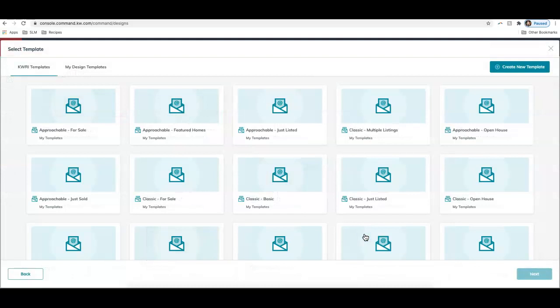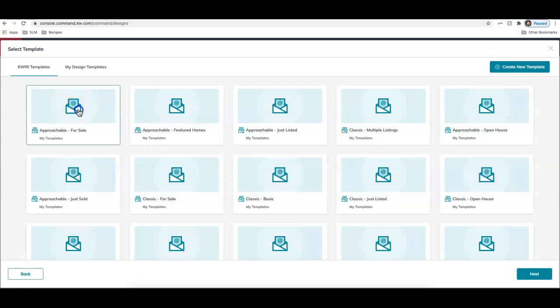All right, and these are the new email templates. If you have used the email campaign section previously, you would have noticed that there were only two templates available for a long time. Now KW just recently launched these brand new email design templates. So let's go ahead and just take a look at a new one. I'm going to select this first option here for approachable for sale, and then let's click next.